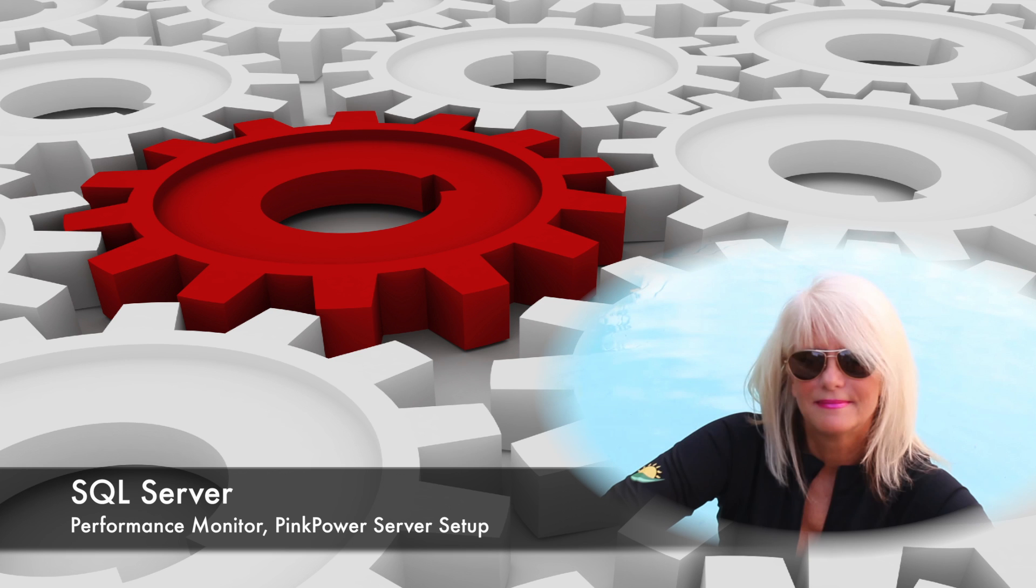Hi this is Denise coming to you from the Den of the Pink Leopard. Welcome to Pink Leopard Software.